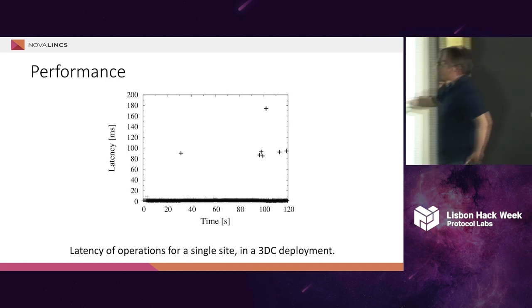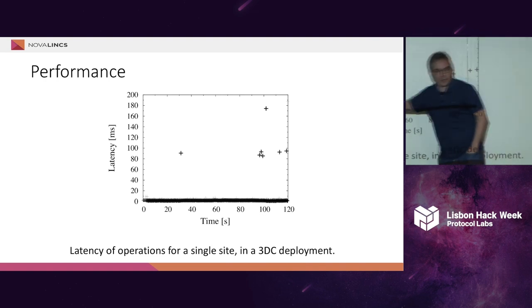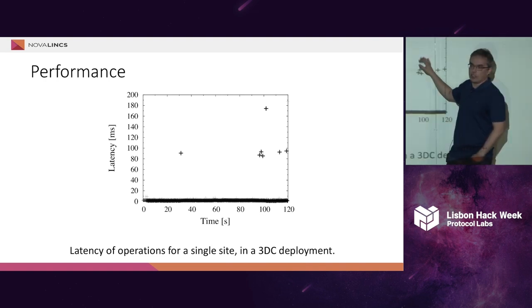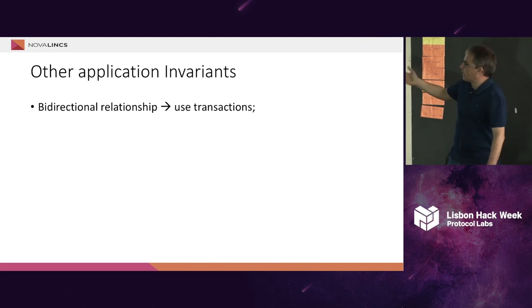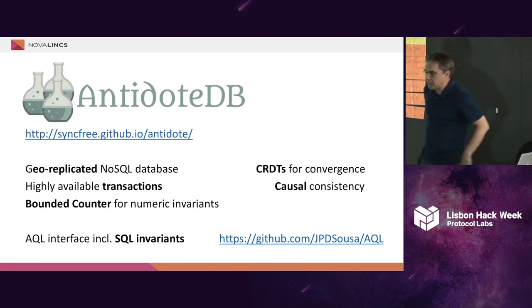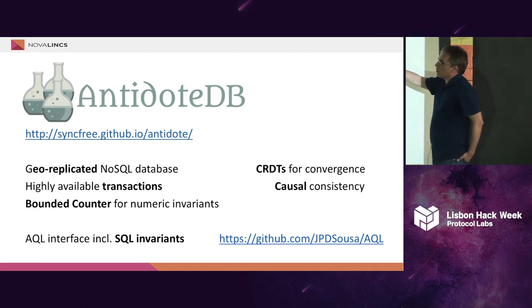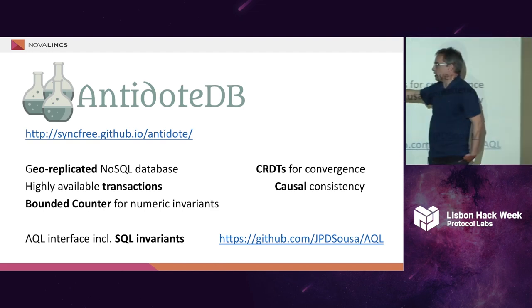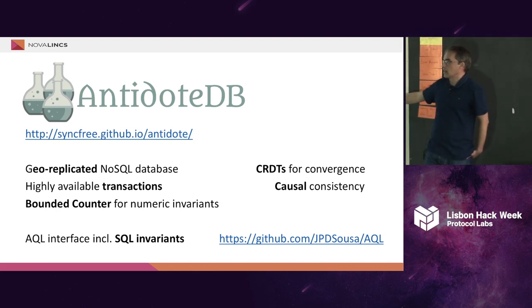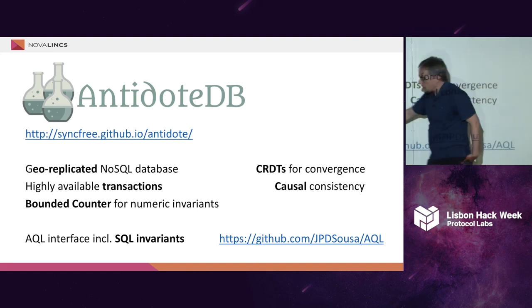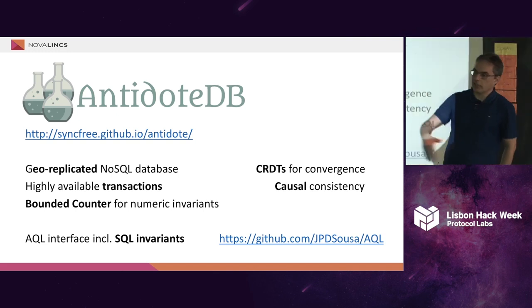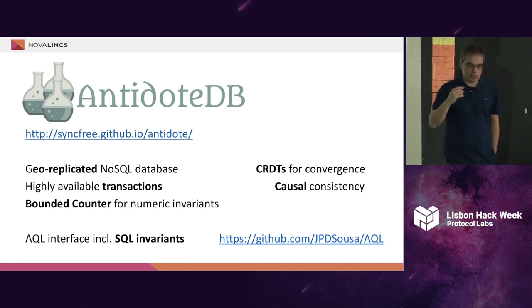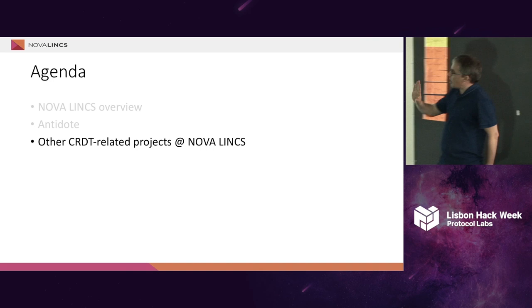We have published something that we call bounded counter CRDT that addresses this problem. And if you look at the performance that we get when you use this bounded counter, most of the operations are very quick. Sometimes you have to coordinate, and then your time will be high. We can also do other invariants. I will not go into details in the other invariants, but I can talk with you guys after if you want. Basically, we are building this AntidoteDB database that is open source, that is at GitHub. It's a geo-replicated NoSQL database that has this atomic-valued transaction, CRDTs for conversions, causal consistency, bounded counter for enforcing numeric invariants, and we are building a SQL interface that enforces SQL invariants automatically on the database. We have a preliminary version also at GitHub for those that want to try.